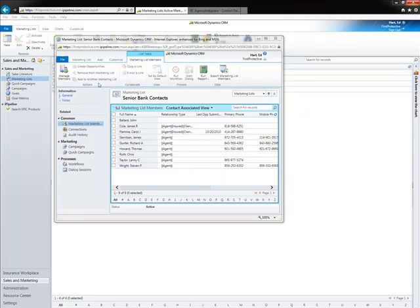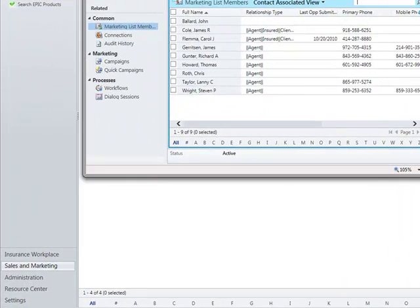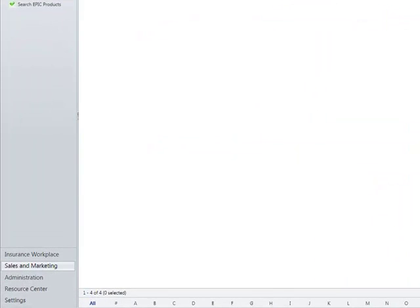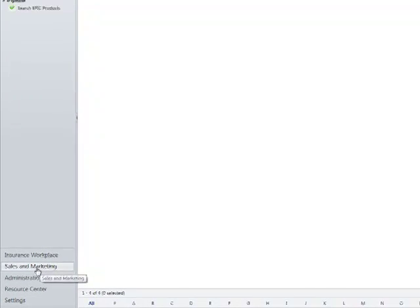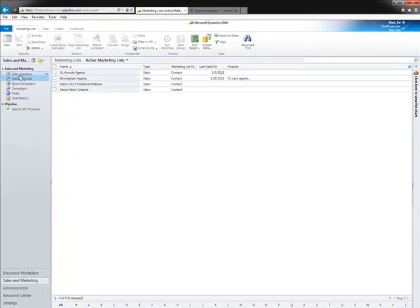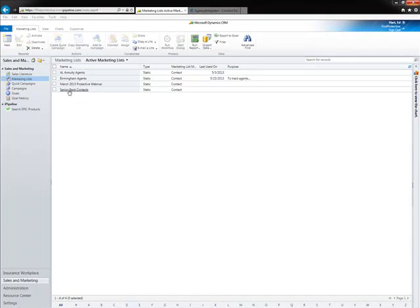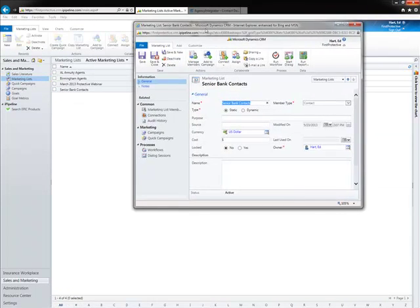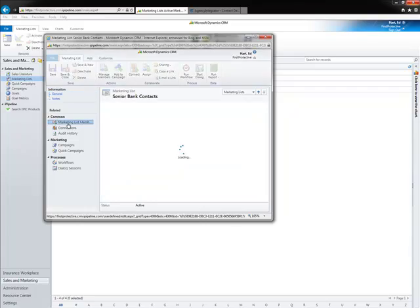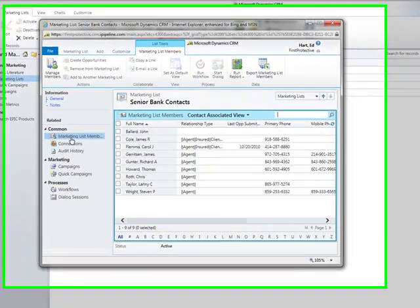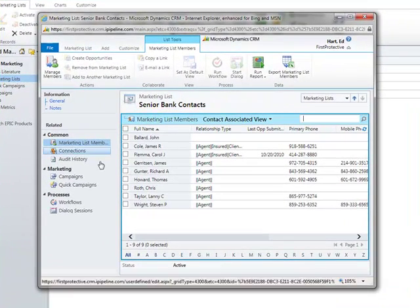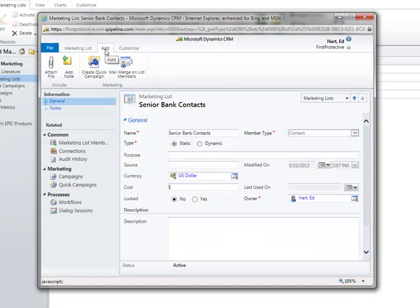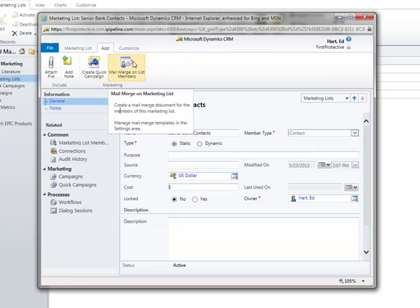So in order to do that, I've pulled up my list. If you can't remember where I got it, I'm in the marketing area of CRM and selected marketing lists and I'm going to pull up the specific list I'm interested in. I can look at the members of my list and now in order to go through the mail merge process, I'm going to click the add tab up here on my list and select mail merge on list members.